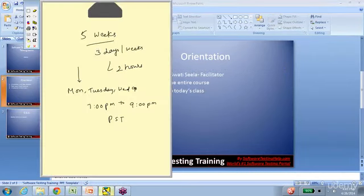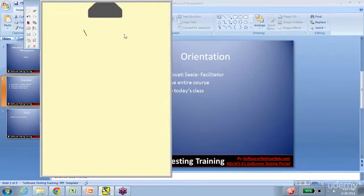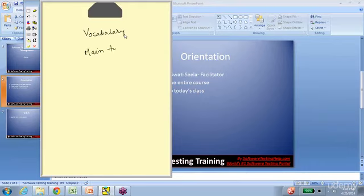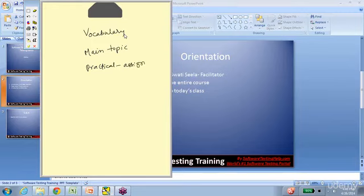That's how the entire curriculum looks. Now let's talk about how each day's session goes on. We break each session into three parts: one is the vocabulary part, we discuss the main topic, and there is a practical application or assignment-related topic. Every day's session will try to do all three parts.